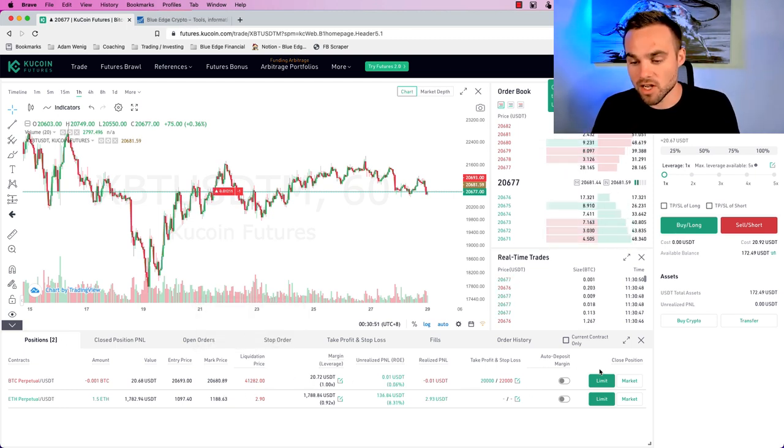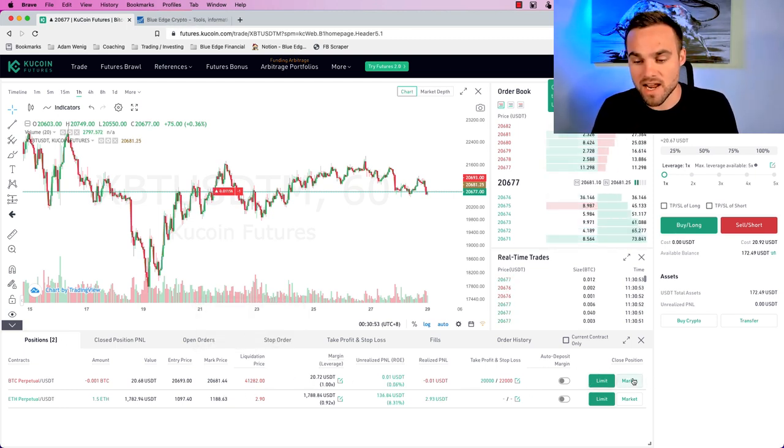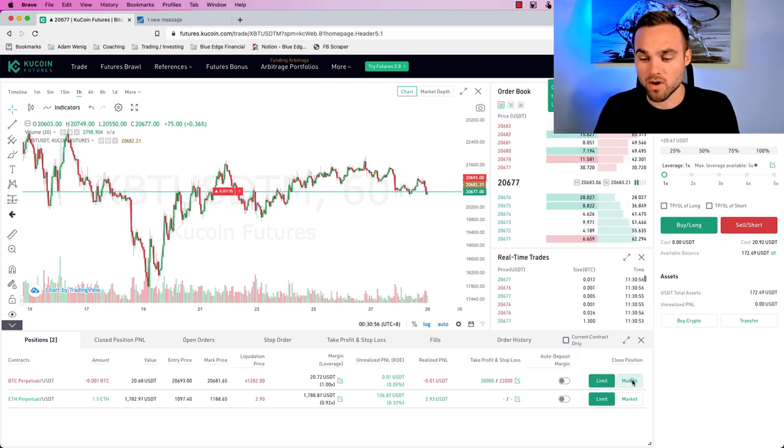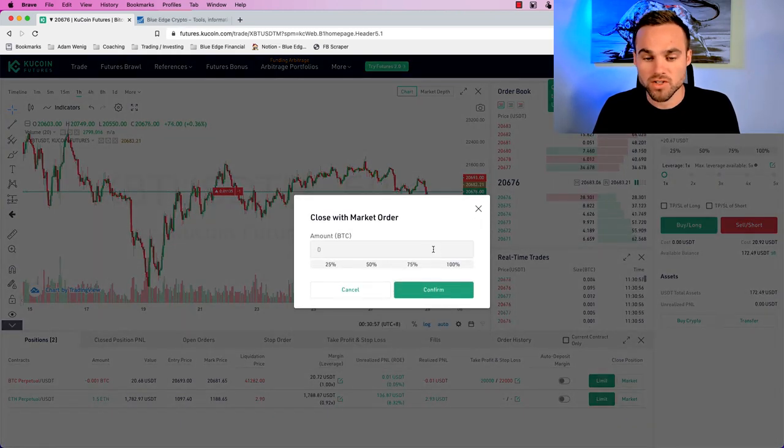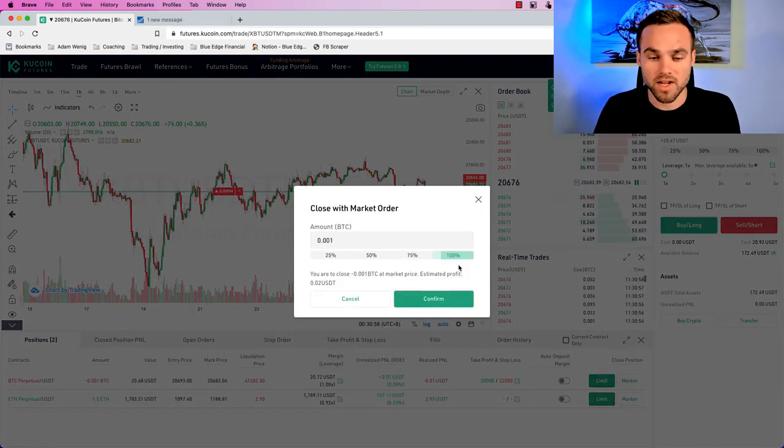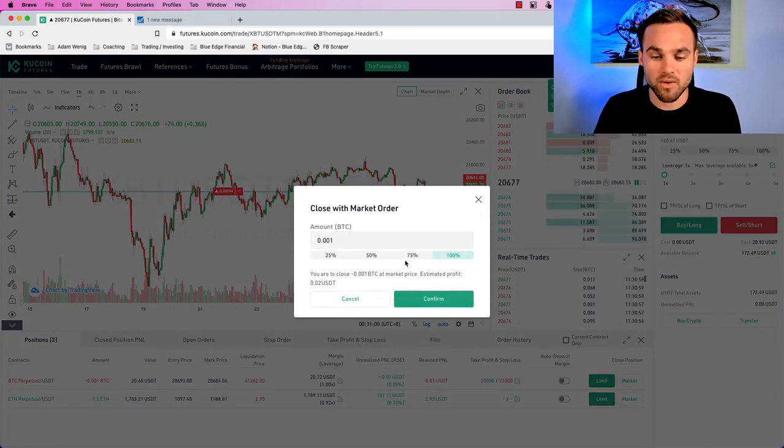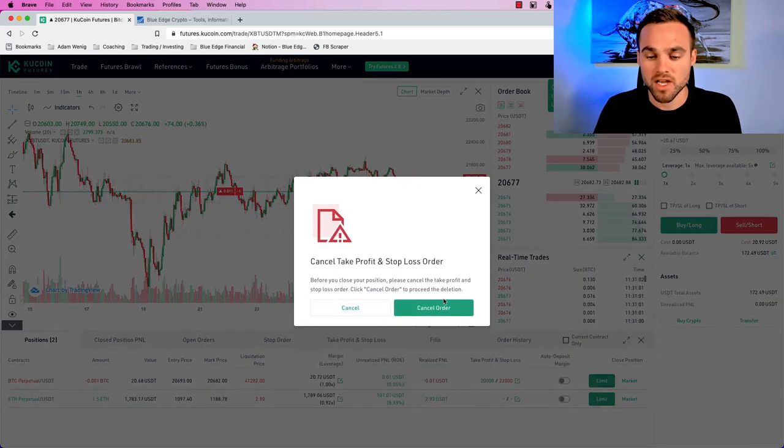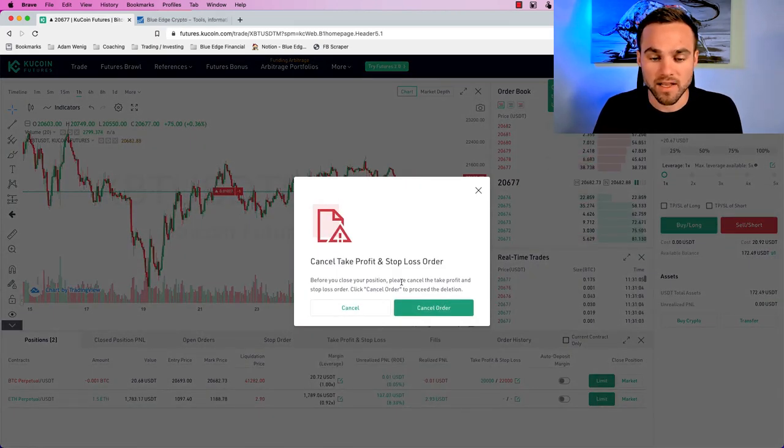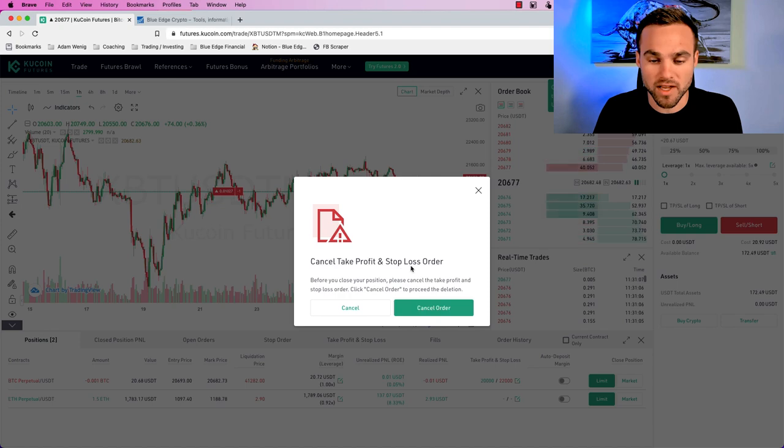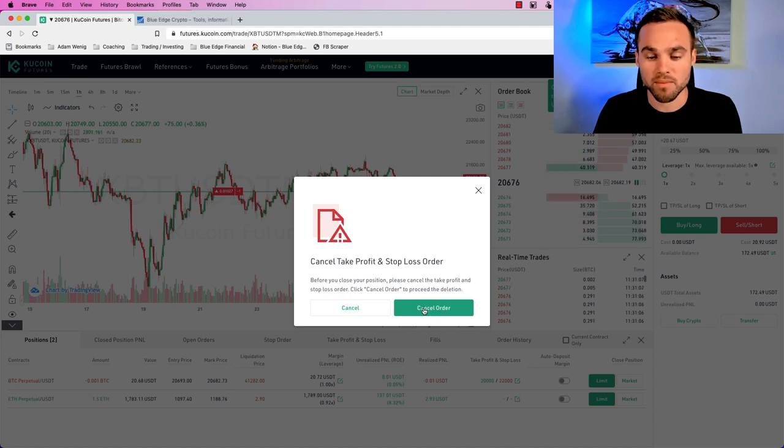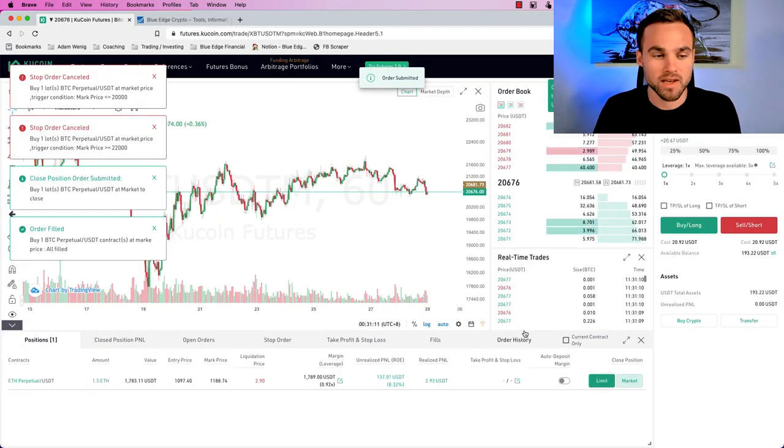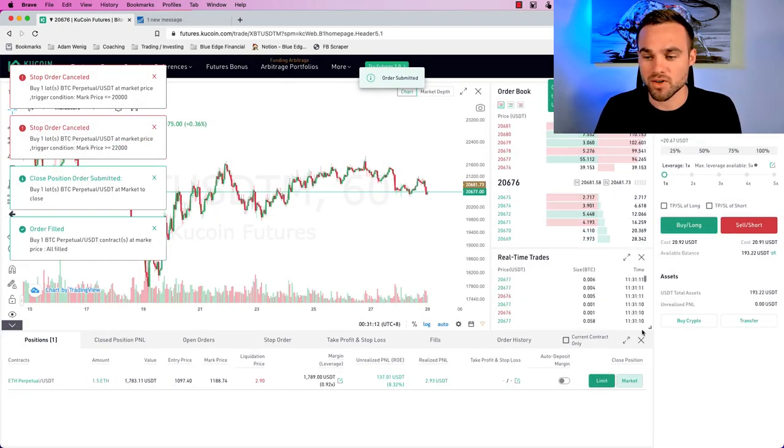Now, if you'd like to close the position, then you can just decide how you'd like to close it. You can either do it with a limit or a market order. So you can just come here and decide, I want to close 100% of my position. And you just go ahead and click confirm. And it says, cancel take profit and stop loss orders, which I'm going to cancel those orders and boom. Now I'm out of the trade. And that's essentially how you short Bitcoin or cryptocurrency.